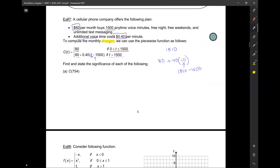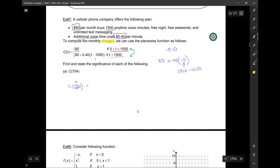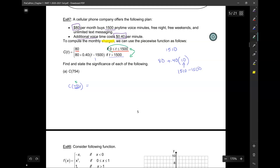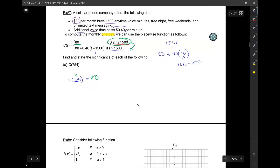State the significance of each of the following: find C of 754. When T is 754, which region does that fall into? Since 754 falls in the 0 to 1,500 range, the function is just 80. So C of 754 equals 80. What does that mean? The charge for using 754 minutes is $80.